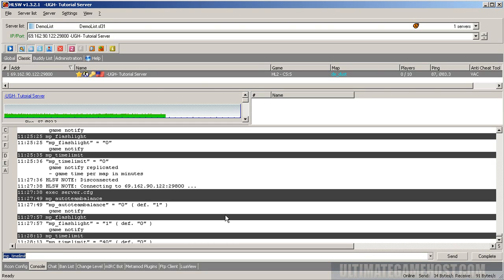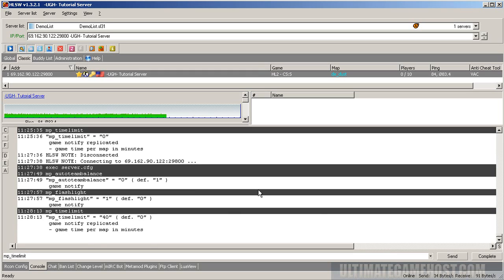So all those commands took and all we had to do was put them in server.cfg and upload them to the server.